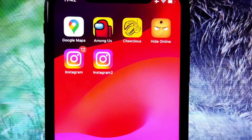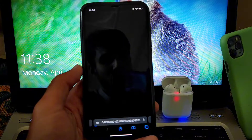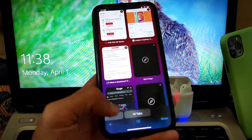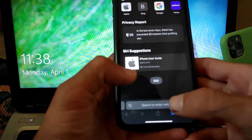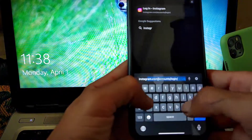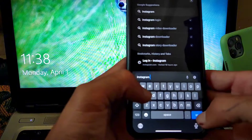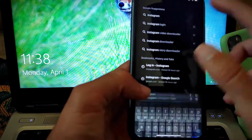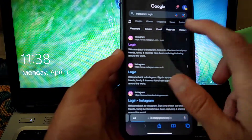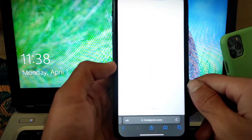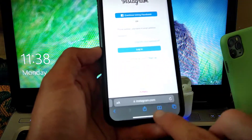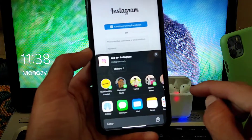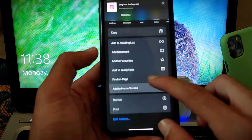For example, I want to use two Instagram apps for two different accounts. To do this, you have to open any browser, then search Instagram login, tap that first tab. Now you have to tap on that share button, then scroll down and here click on add to home screen.